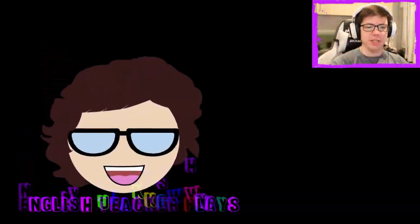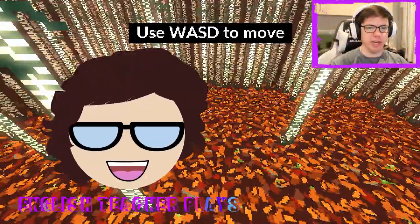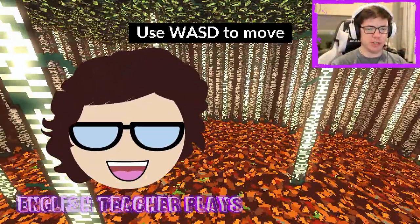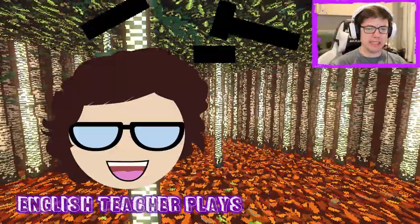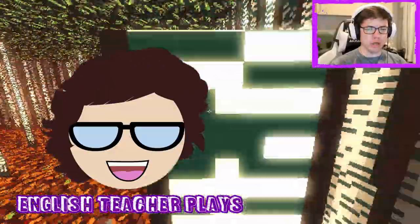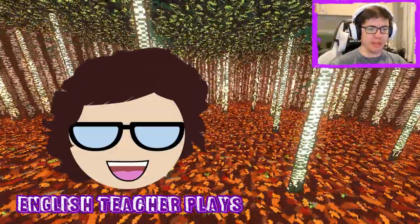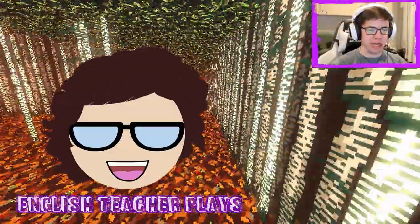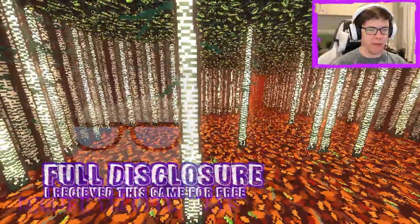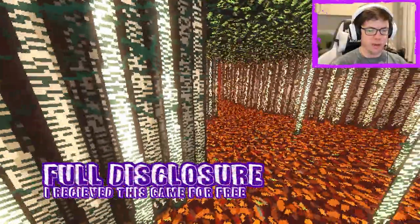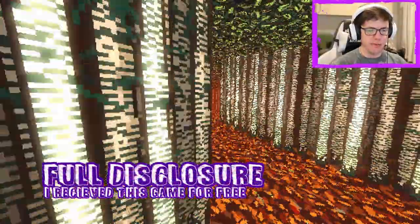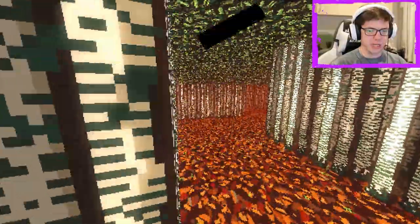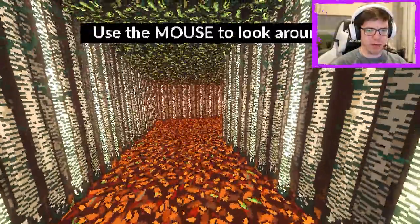Hello out there and welcome to English Teacher Plays. We're here with Post Void, which is a new game on Steam. Full disclosure, I didn't get my copy from the developers. I got it from one of my friends on Steam, a subscriber. Tragedy, thank you very much.